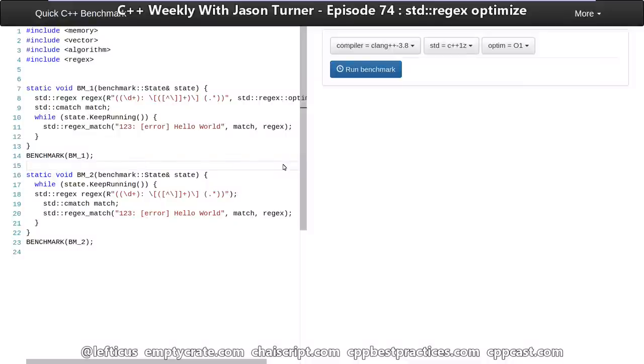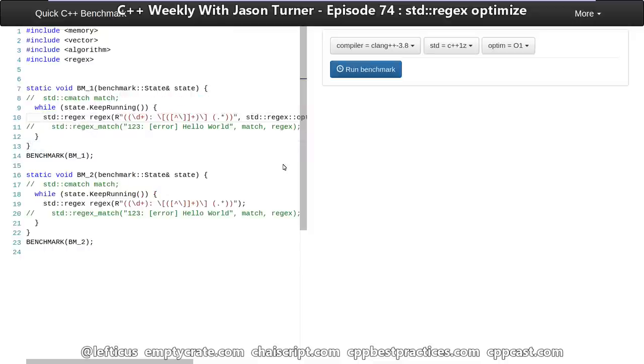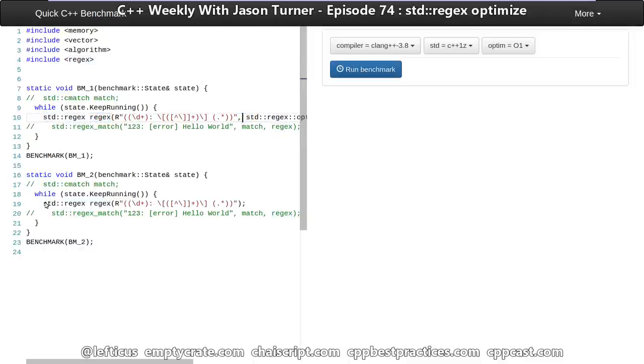One thing that the documentation states is that using the optimize flag can result in more expensive construction cost for the regex. So using our quick bench, we're going to see if we can measure that. We're going to start with two different benchmarks. The first one is simply going to create our std regex object using the optimize flag in a loop, and the other one is going to create it without using the optimize flag in the loop.